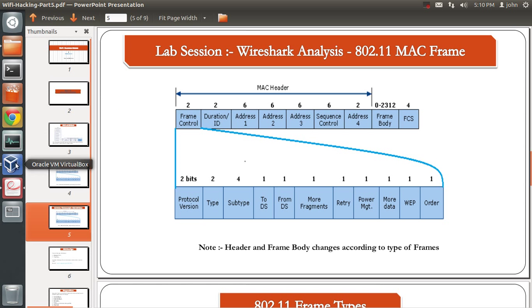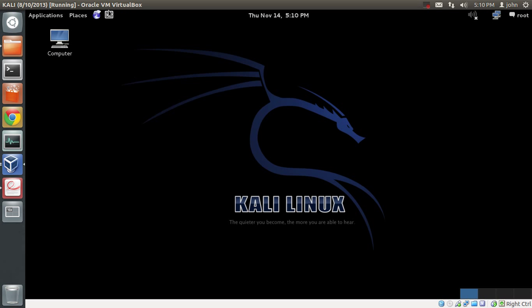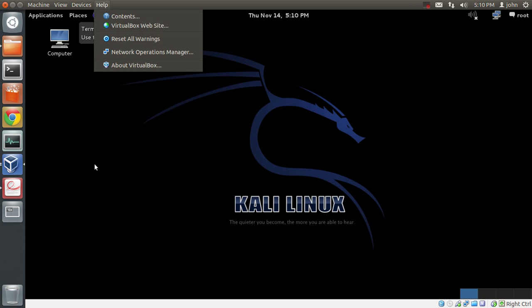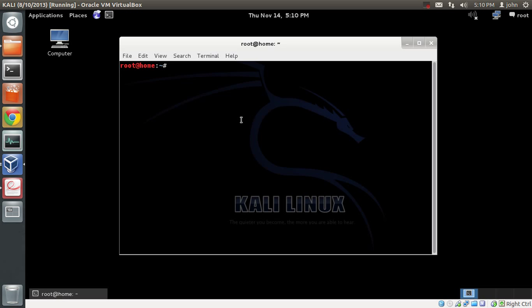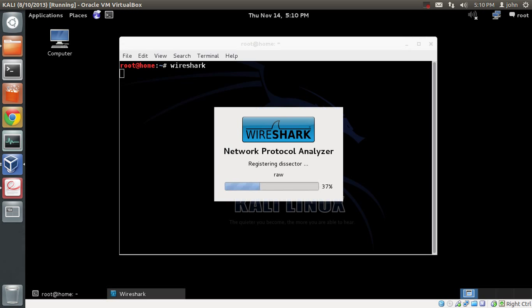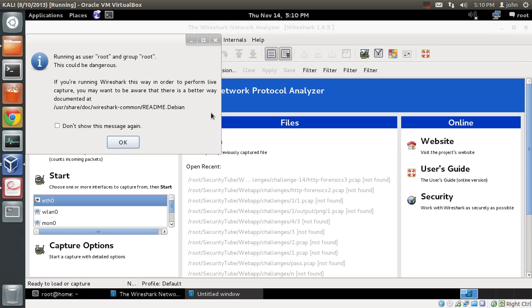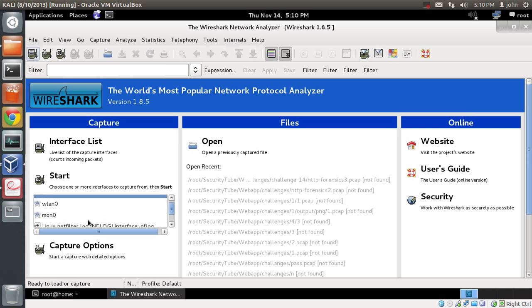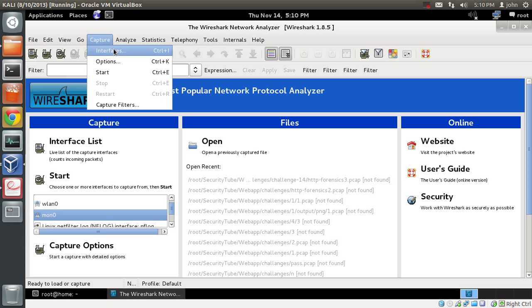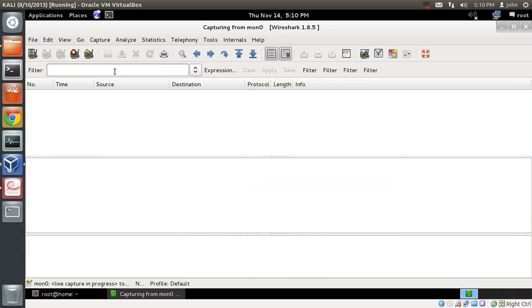I have already logged into my Kali machine. I've also connected my card and put my card in monitor mode. So I will just fire up Wireshark and start capturing packets using the MON0 interface, which is basically the monitor interface.